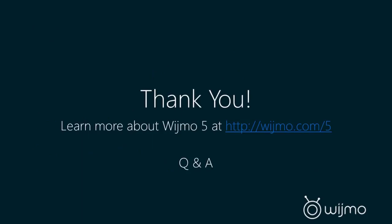So thank you very much for joining us today. I hope you take some time to visit Wijmo.com slash 5, and definitely download, try out the evaluation, give it a test, definitely test that benchmark sample out to test performance, walk through the Explorer to test the features, and I really am happy to welcome you to Wijmo 5.